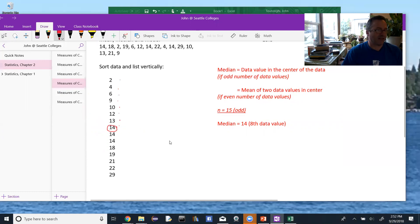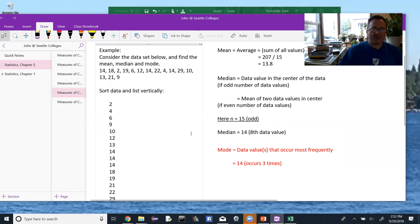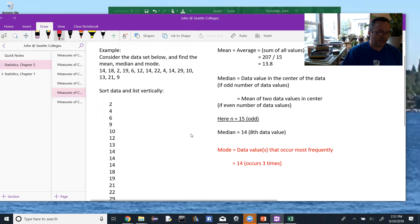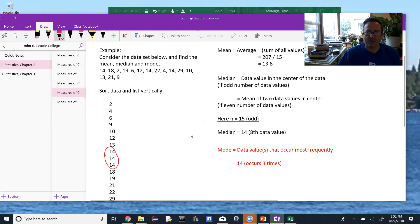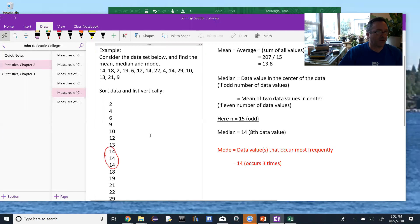And now find the mode. The mode is the data value or values that occur the most frequently. In this example, it's 14, because 14 occurs three times. If another value here also occurred three times — say 18 — then we would say it has two modes, or is bimodal, and you would list them both. This one only has a single mode, and it's 14.